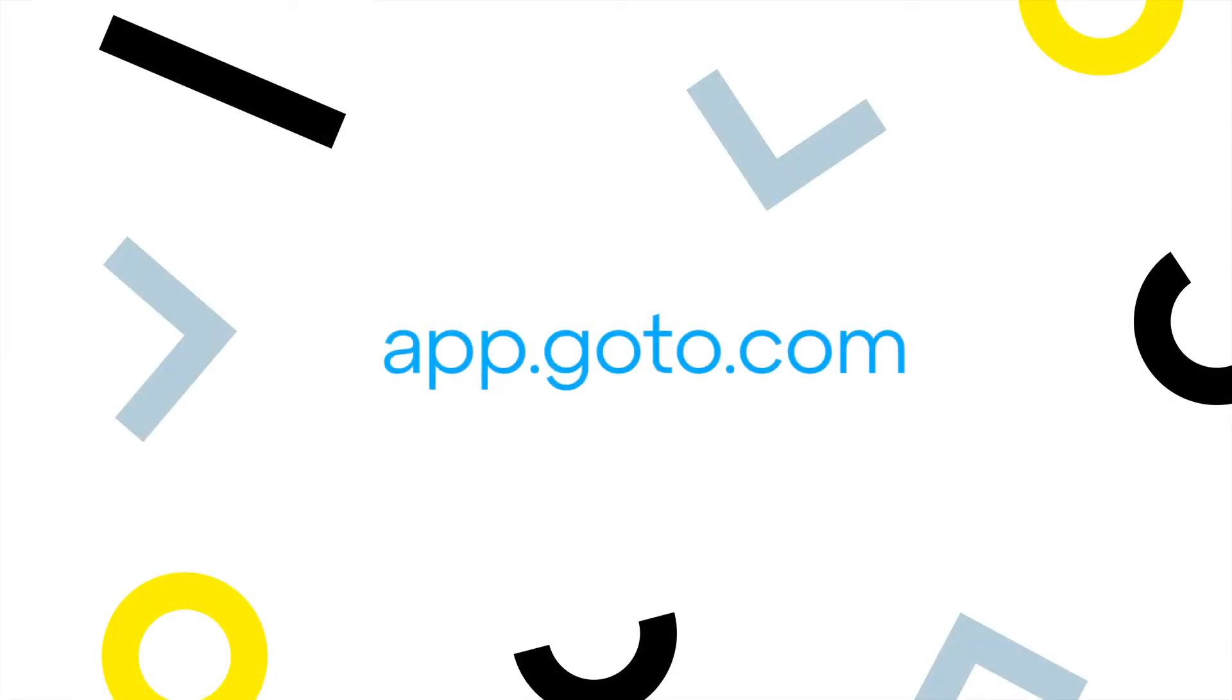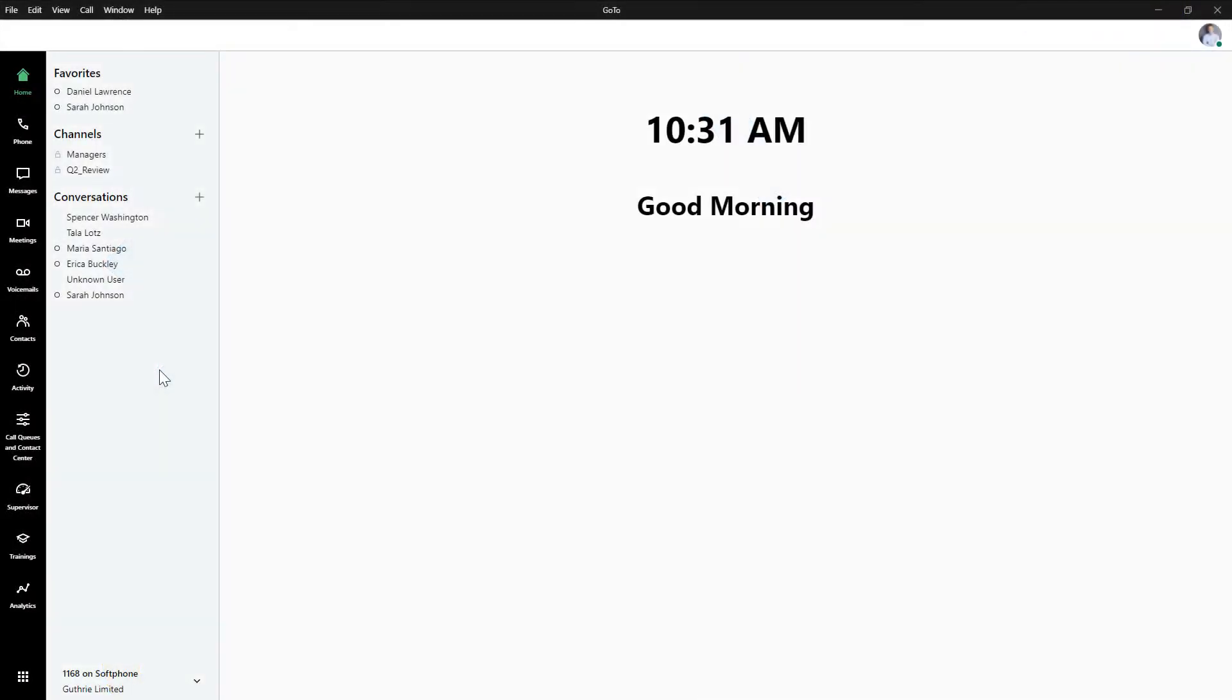I'll be using the desktop app for this video, however, the web experience of GoTo can be accessed at this site. I've already signed in as the user Lance Bingham, and this is the home page.